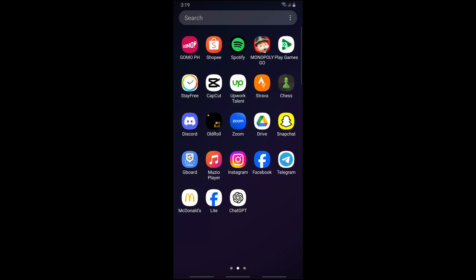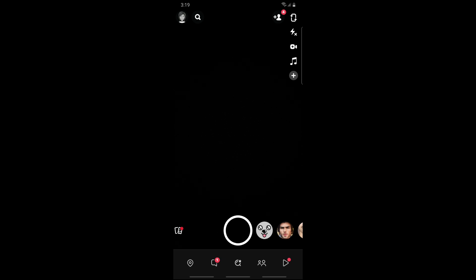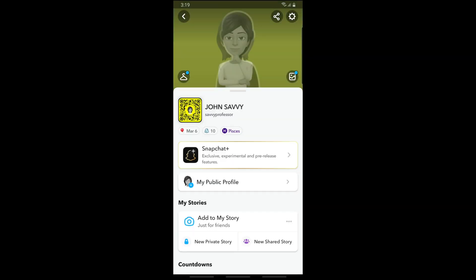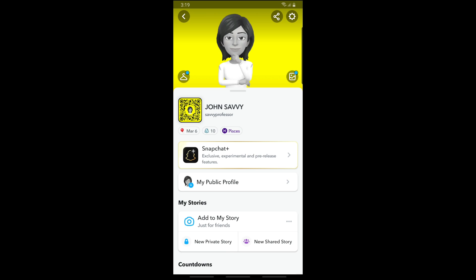First thing we will do is open up your Snapchat application on your device. From here, just tap on the profile icon on the top left corner of the screen. Now on the top right you should be able to see the gear icon.